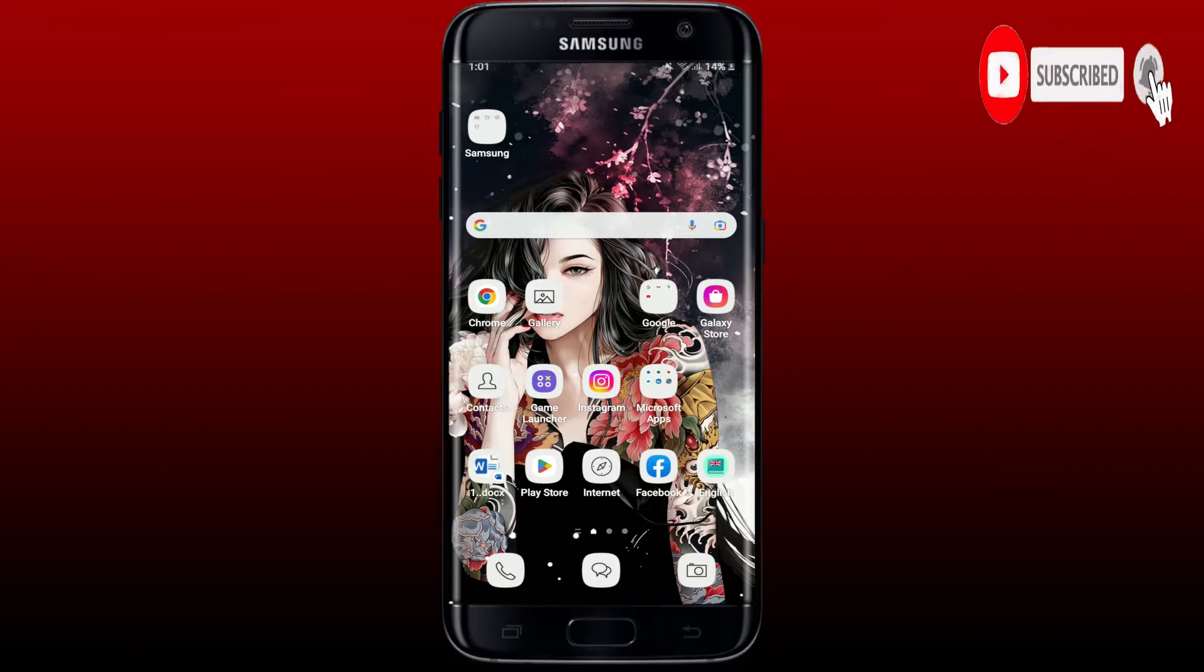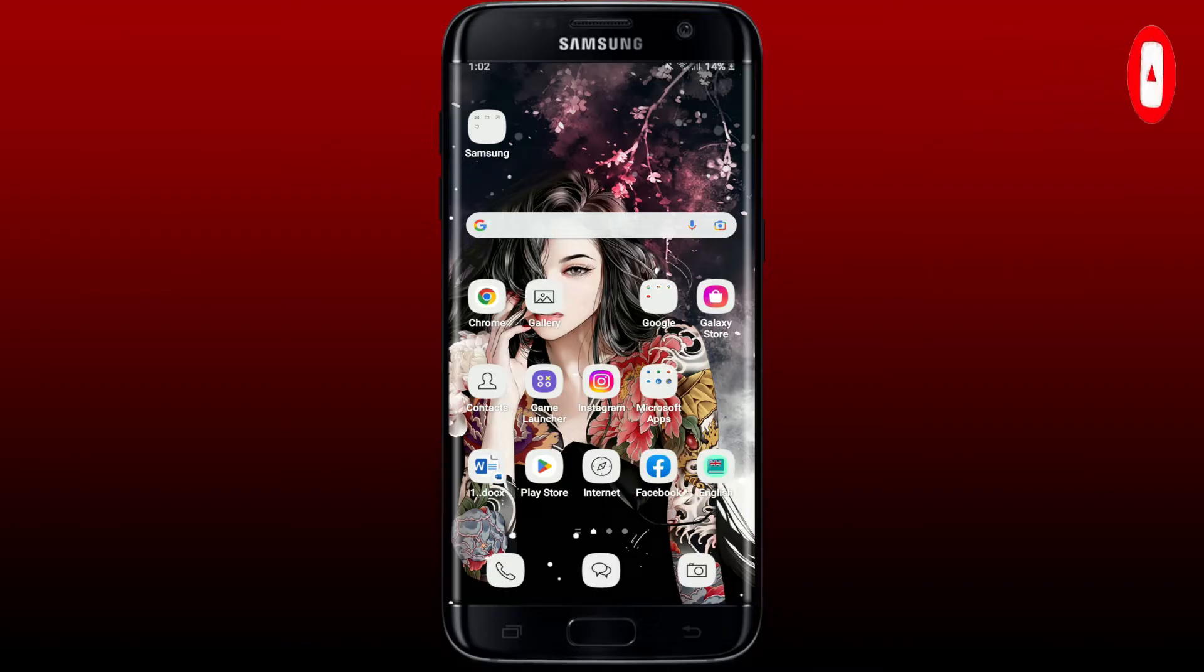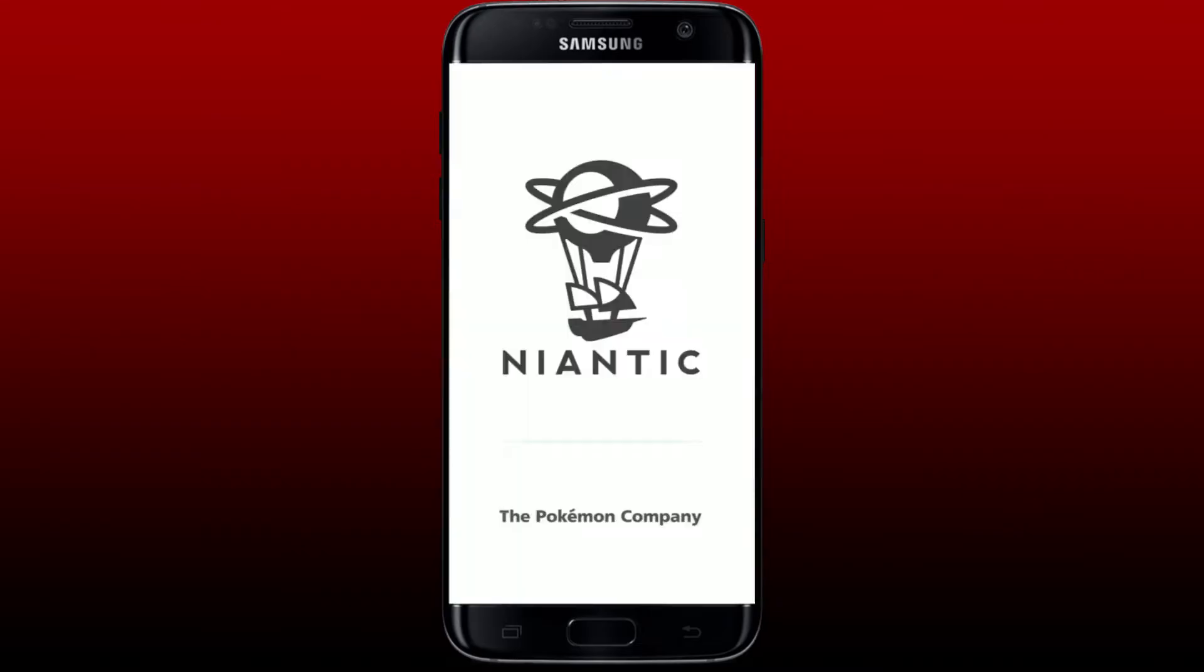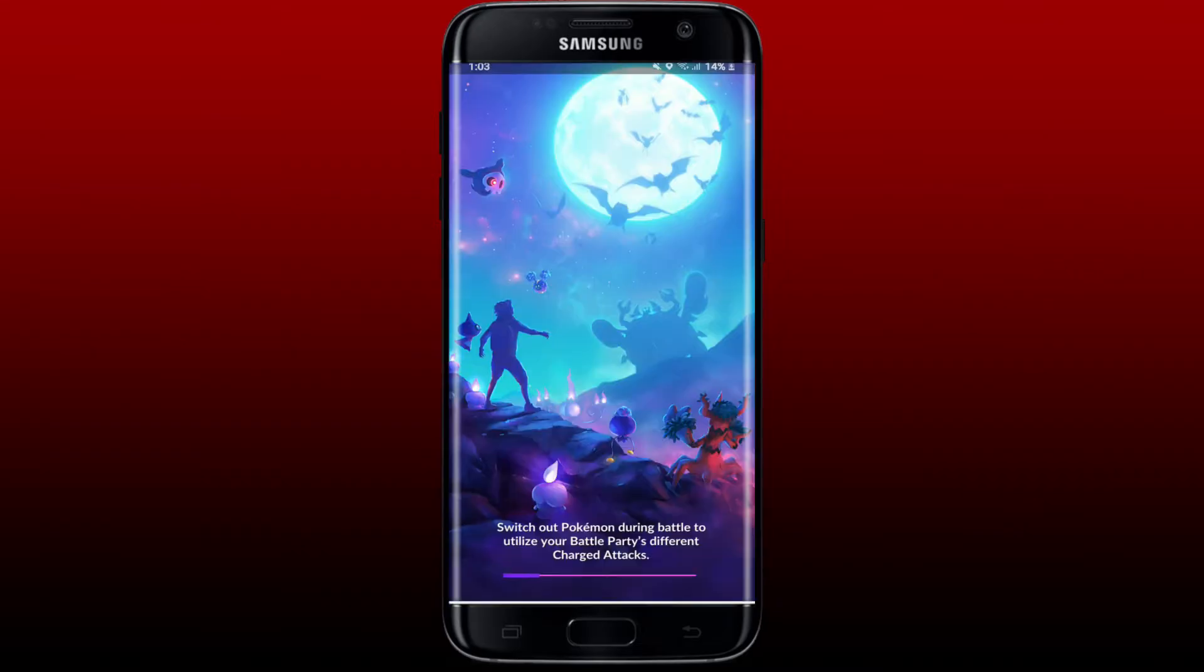Press the notification bell so you'll never miss another upcoming upload from us. Start off by tapping open your Pokemon Go application. If you've signed up for your Pokemon Go account using Facebook or the Google option, remember that...